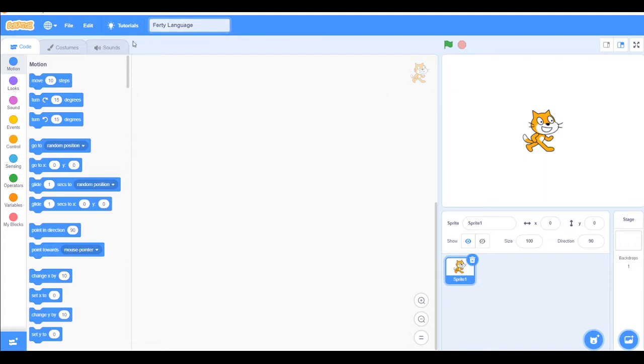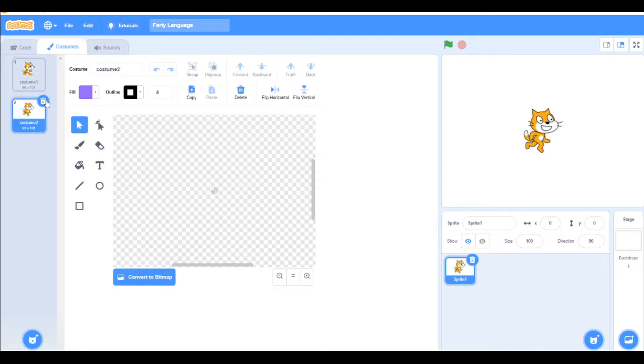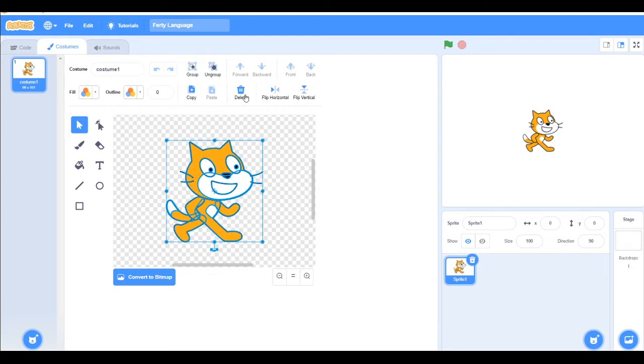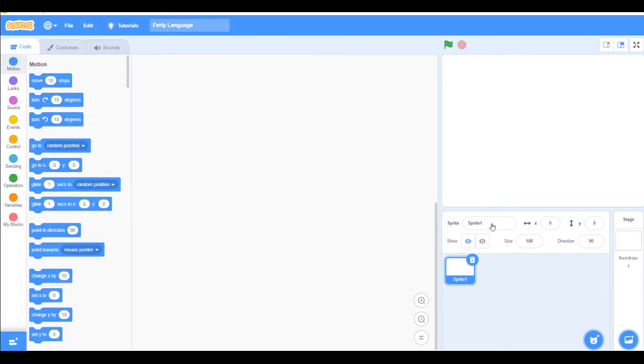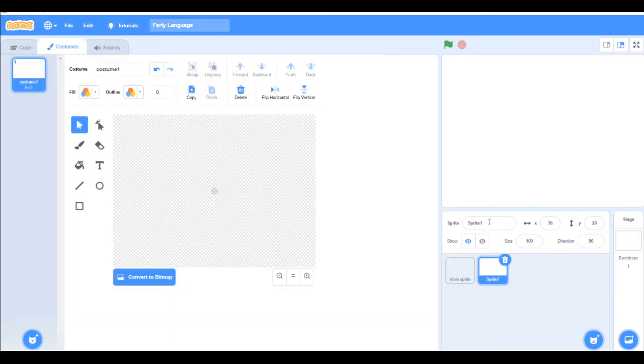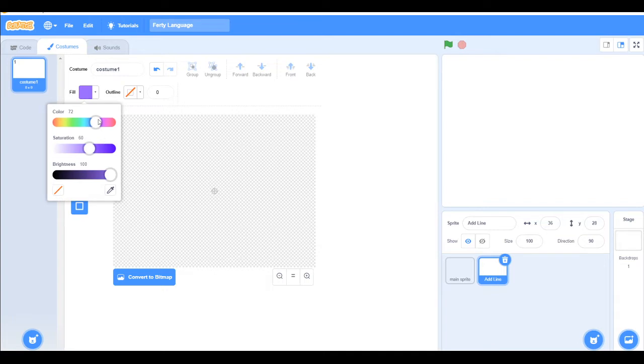So now let's make a sprite. I haven't done any Scratch video in a while. So I will call this main sprite. And I'll make another one with the name Adline. And here we will make a sprite.